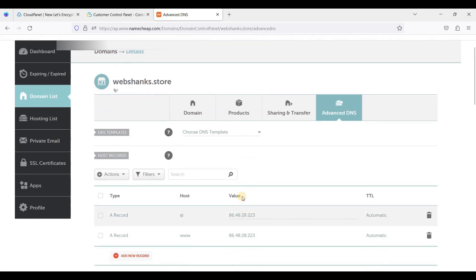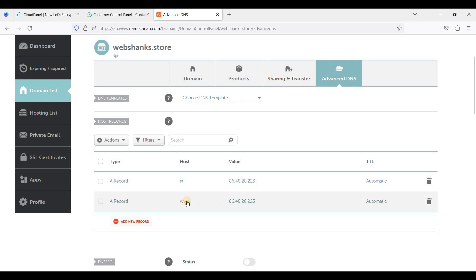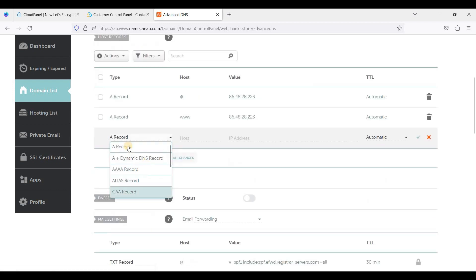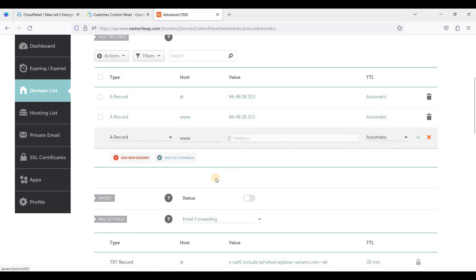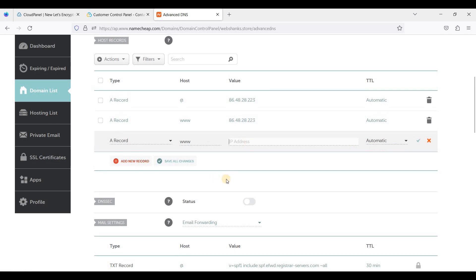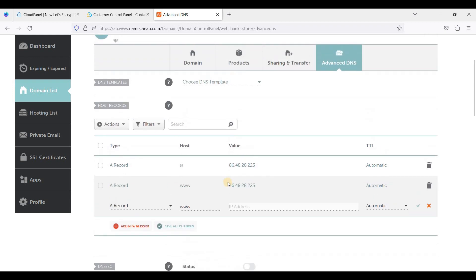And we will have an A record for non-www and an A record for www. If you don't know how to add an A record, just click Add New Record, choose A Record, the host will be @ or www, and of course your server IP address, and click Save Changes. The propagation takes at least 24 hours.